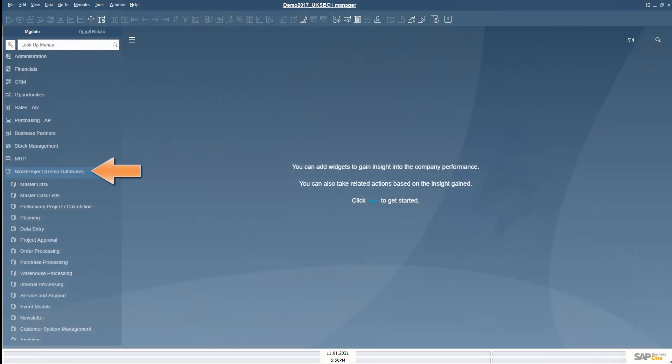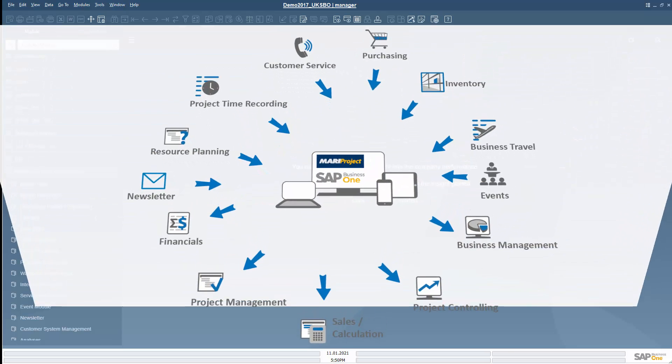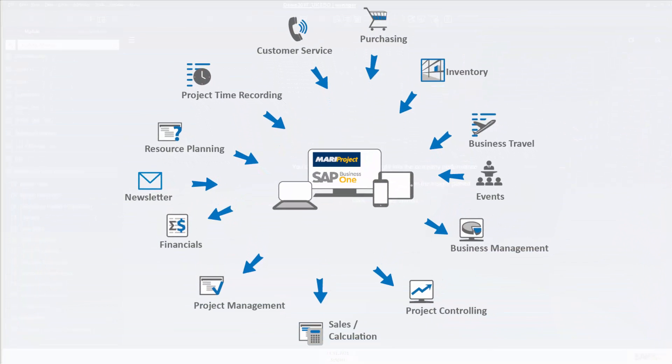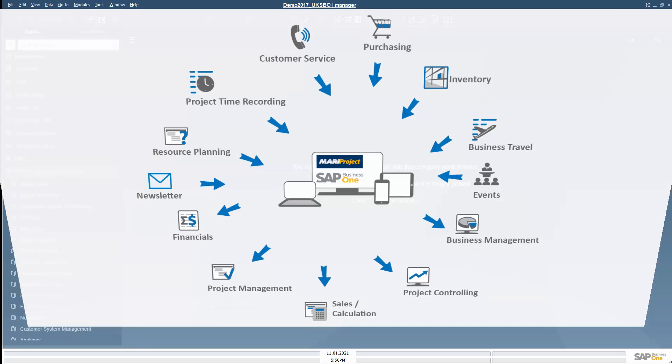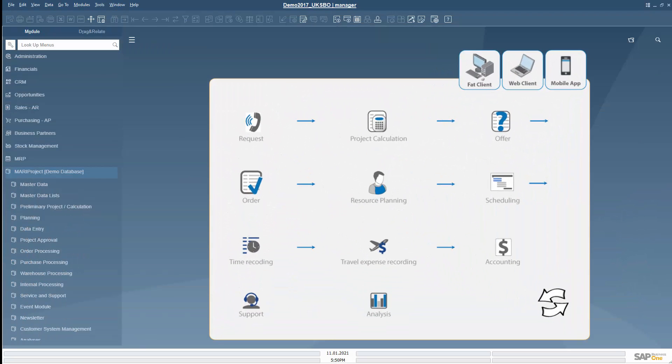MariProject is a project management software that is fully integrated into the ERP solution SAP Business One. The integration makes it possible to fully support processes in project-oriented small and mid-sized companies that provide services from quotation costing, planning projects and resources, recording times and travel expenses, to billing and support.